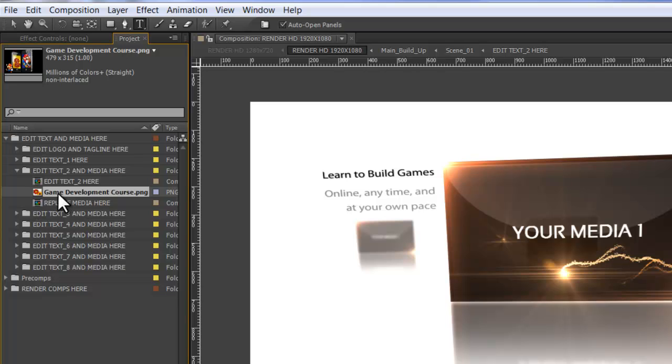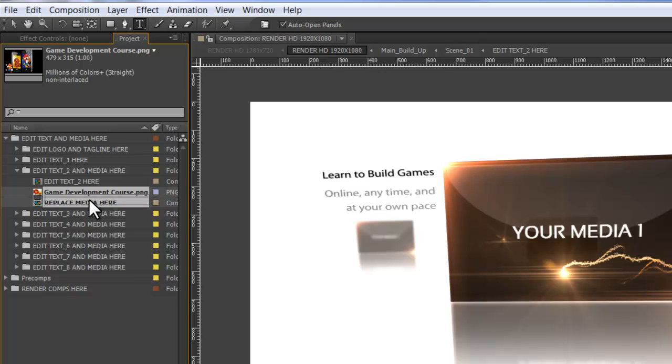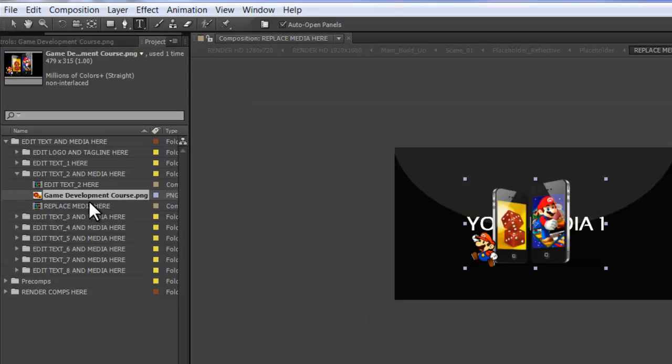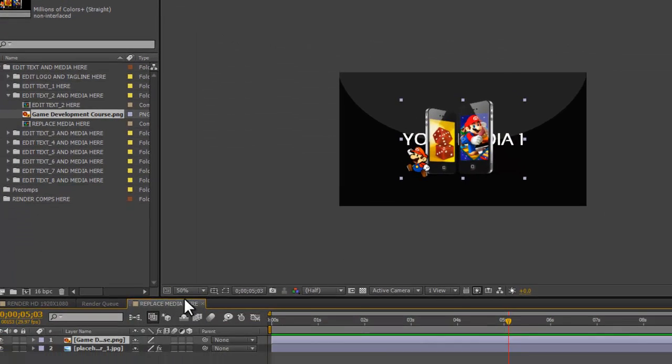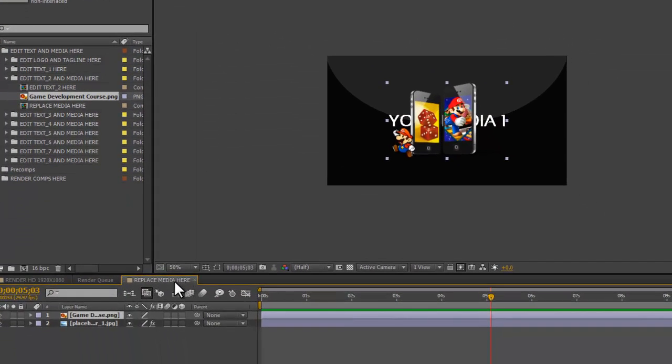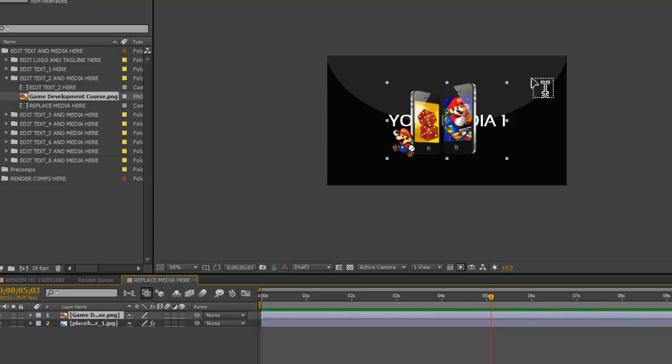Now we see we have our GameDevelopmentCourse.png image here. The next thing you want to do is click on this and drag it into the area titled Replace Media Here. Our Replace Media Here tab automatically opened and we have our image inside of this box. Now all we have to do is resize and move the image to exactly where we want it.